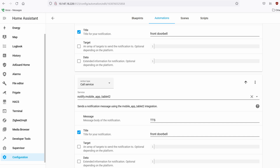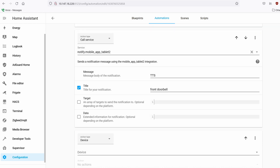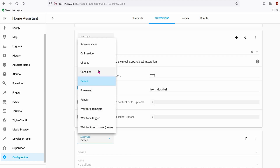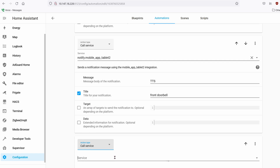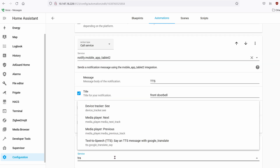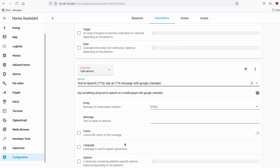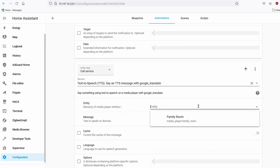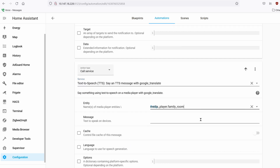Now let's add the Sonos action. Set the action to Call Service. The service will be tts.google_translate_say. The entity will be your Sonos media player. The message will be 'front doorbell'. Then click Save.